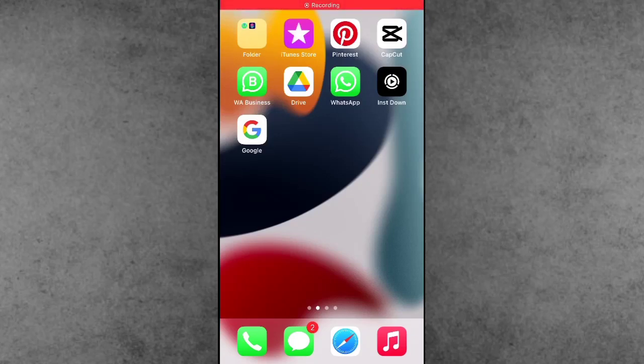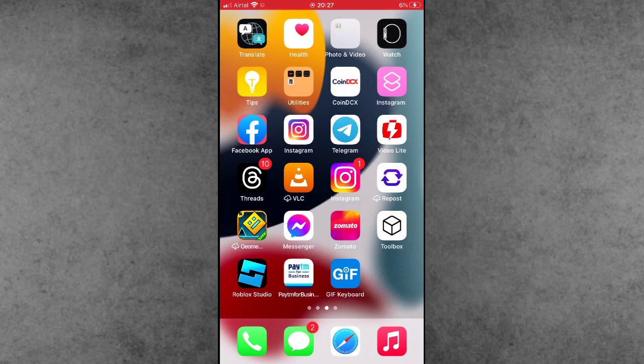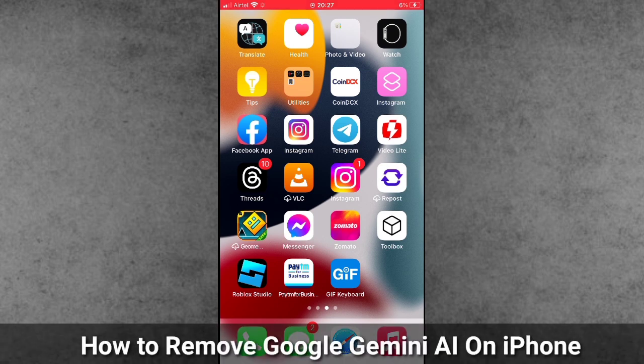Hello guys, welcome back to iTakeUp YouTube channel. My name is Dhruvin. In this video, I will show you how to remove Gemini AI on iPhone and iPad.